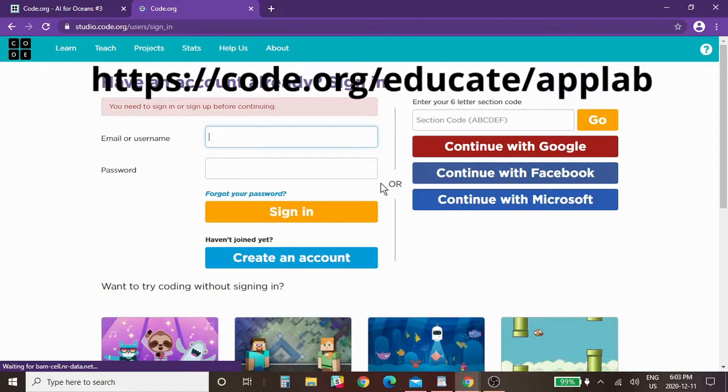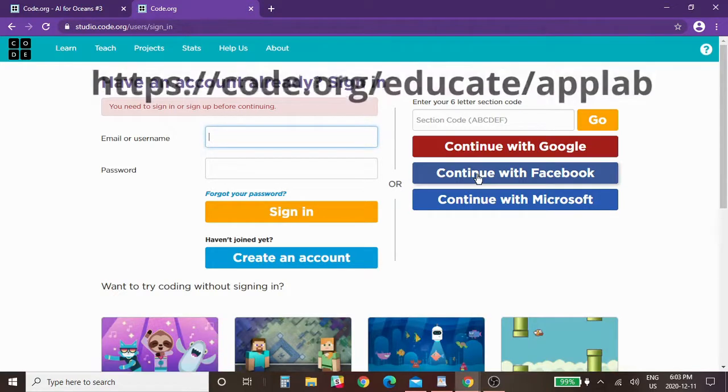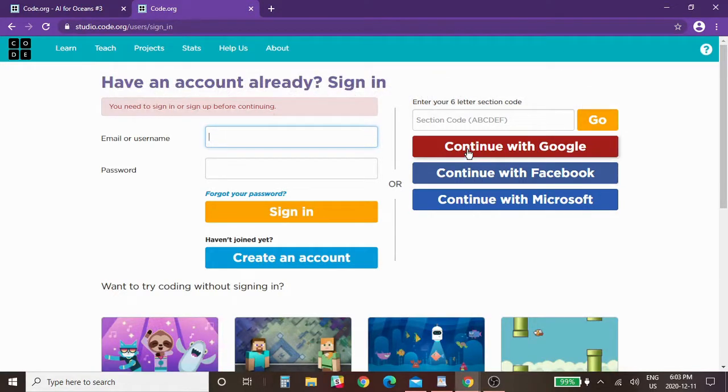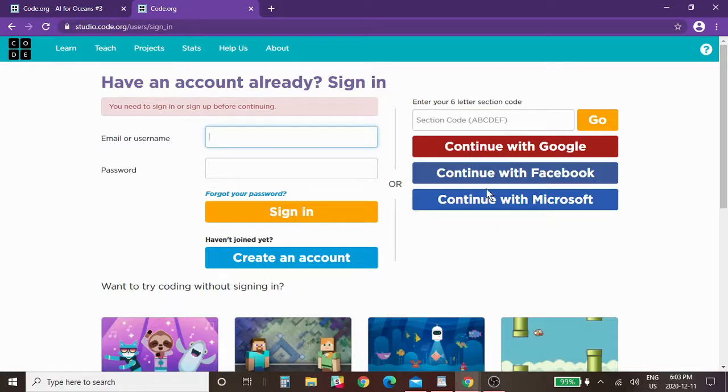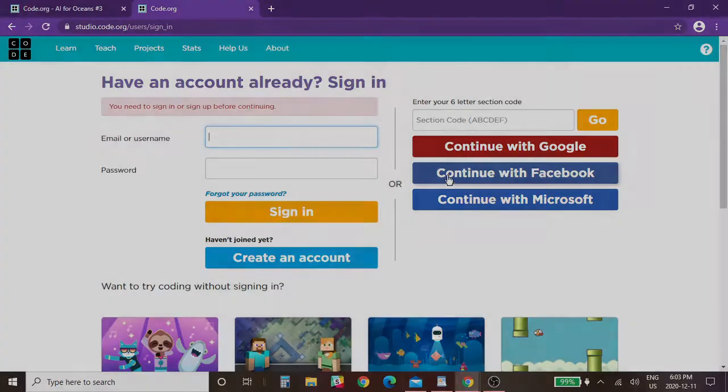So with the app lab you're going to be able to log in with Facebook or your Google account or your Microsoft account. So there's lots of options there or you can create a new login.